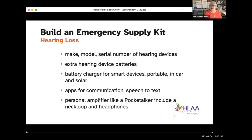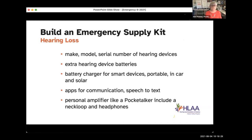Many of us now use our smart devices as the remote control for our hearing aids or cochlear implants, so we need them to function, not just to communicate. Battery packs come in different sizes based on how much charge they hold — get one big enough to charge multiple things. Make sure you have a USB plug-in adapter for your car. There are also solar rechargeable battery options, though bad air and no sun could interfere with recharging a solar charger.